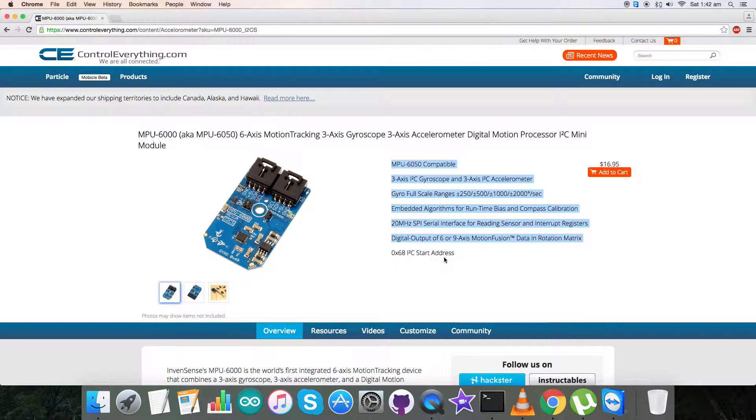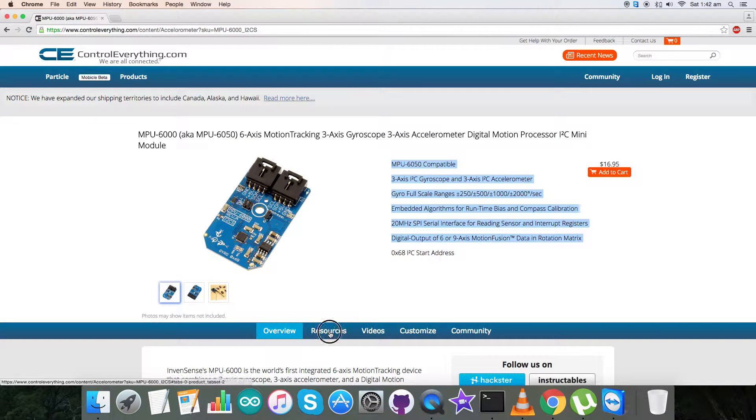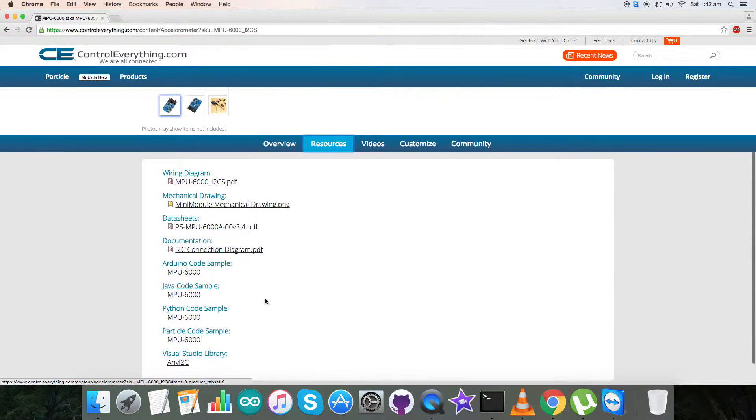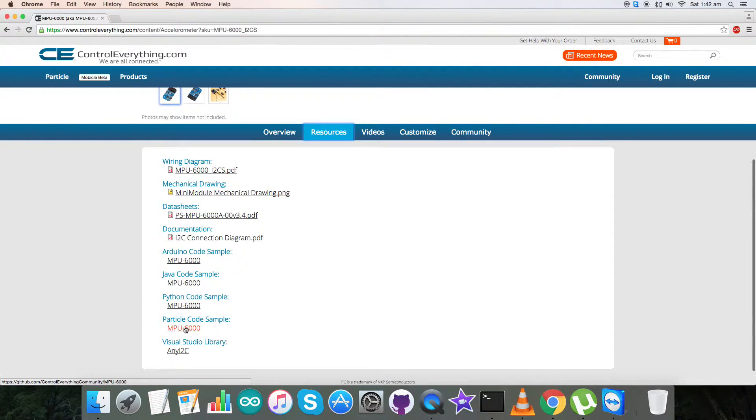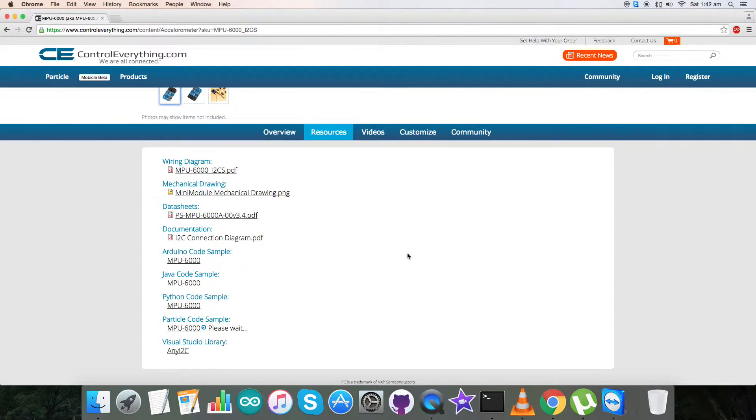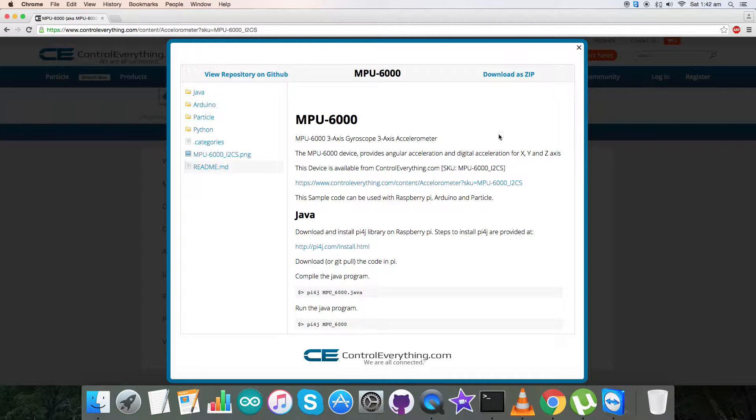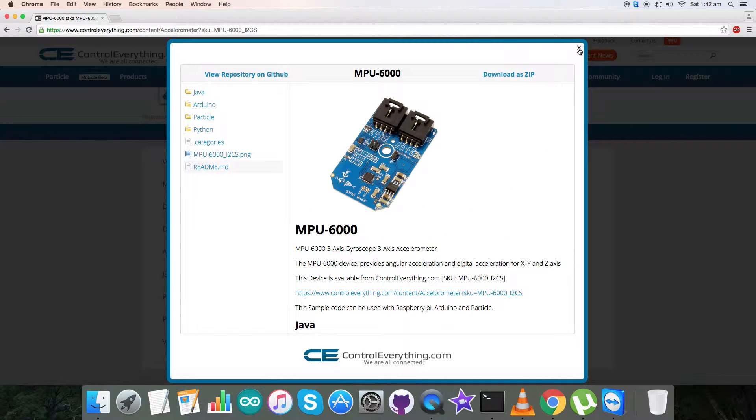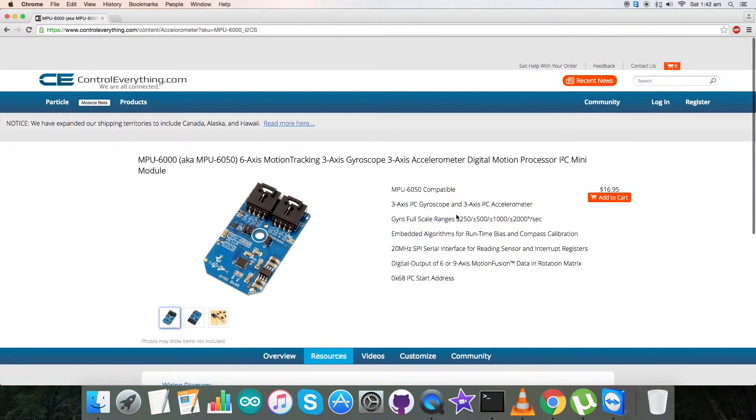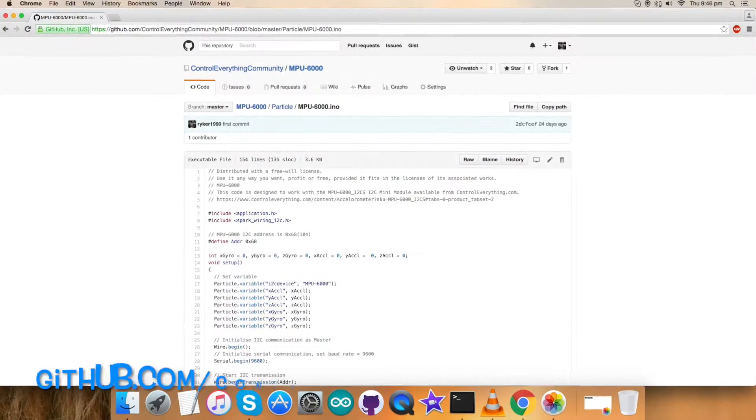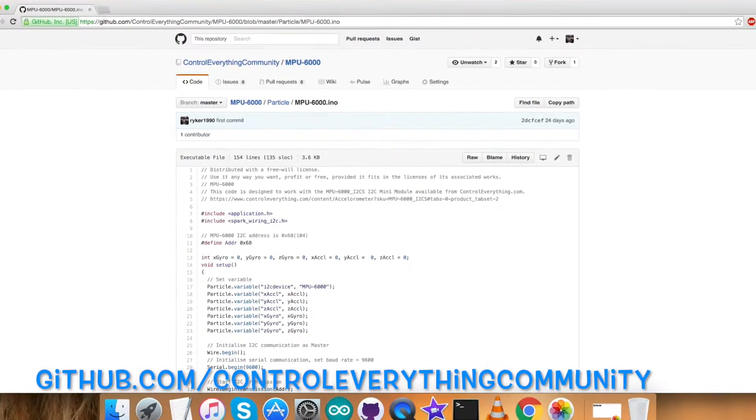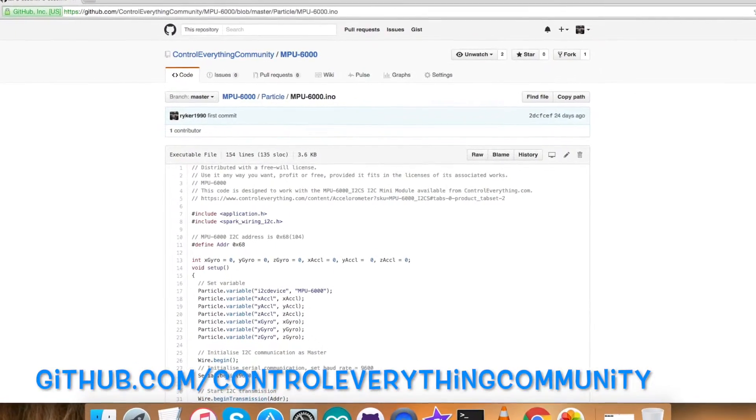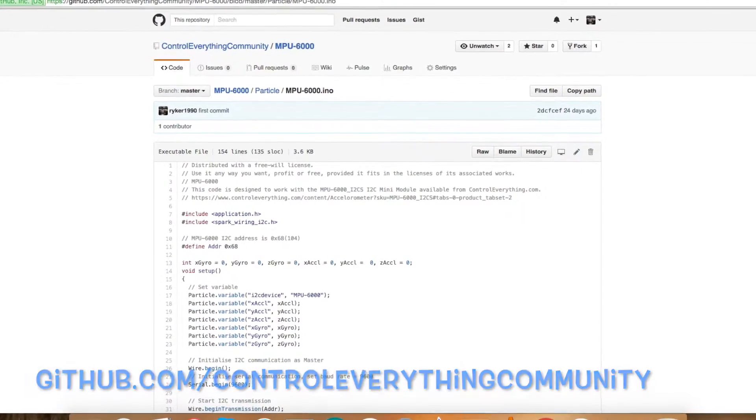I will be interfacing this sensor with a Particle Photon today, so we require a code. Go to the resource tab and here is our Particle code sample. Click on the Particle code sample and you can download this code as a zip file here. Now you can also have this code from our GitHub repository, that is Control Everything Community.